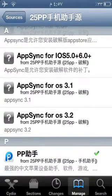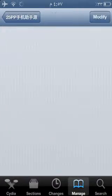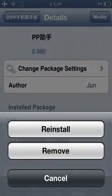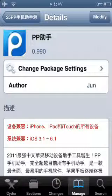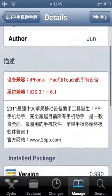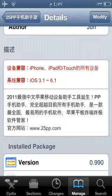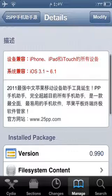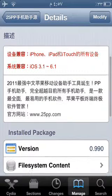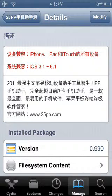Click on this, then click Install and Confirm. It will be loading. It's for iPhone and iPad from iOS 3.1 to iOS 6.1, so it doesn't work for iOS 6.2, 6.3, or iOS 7.